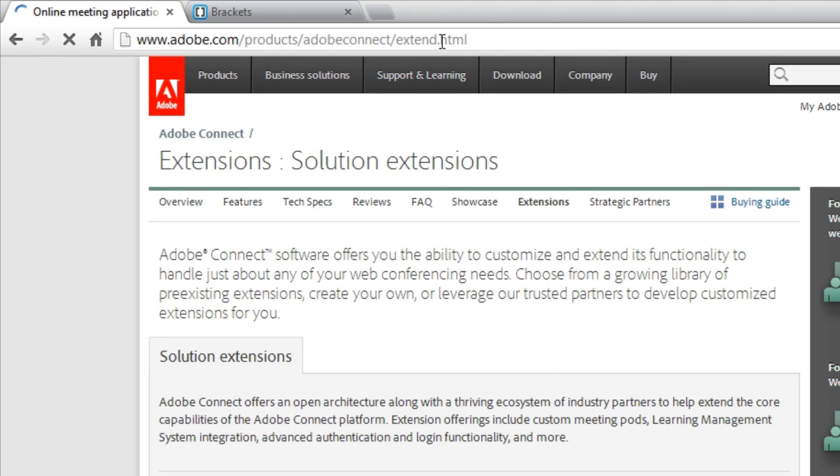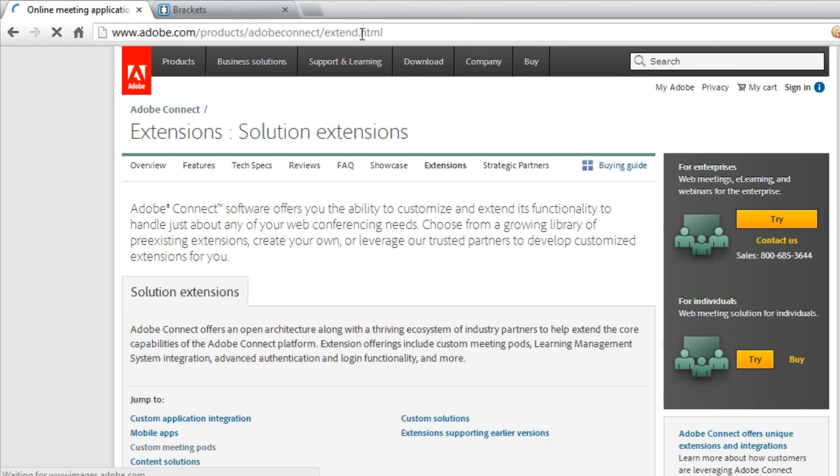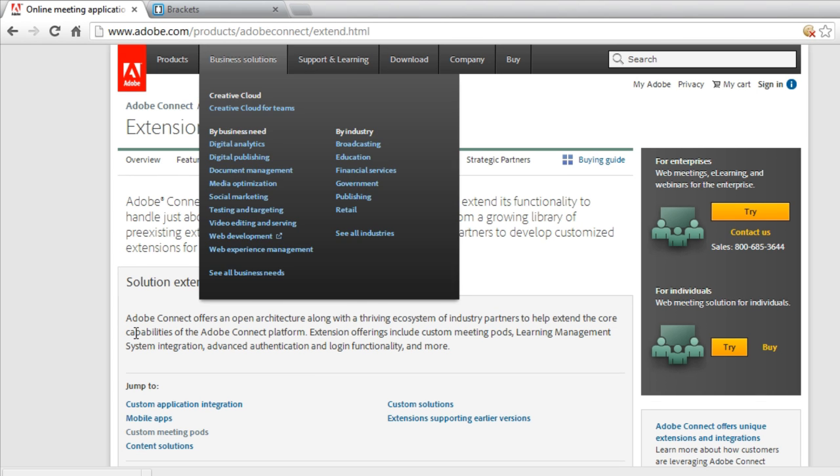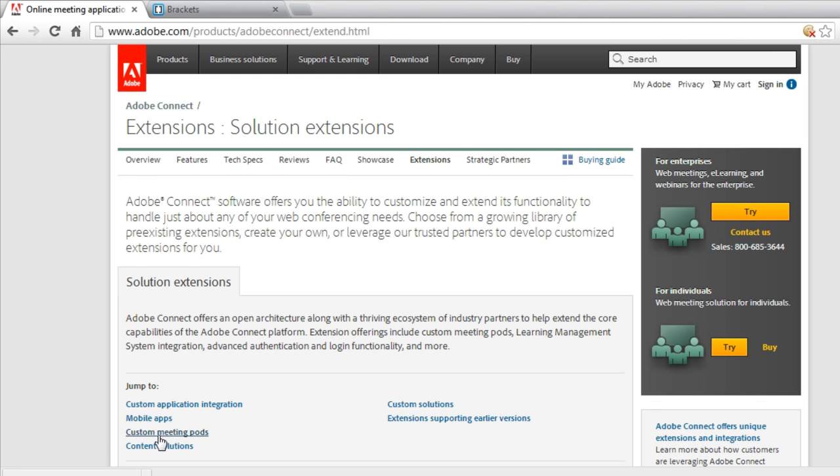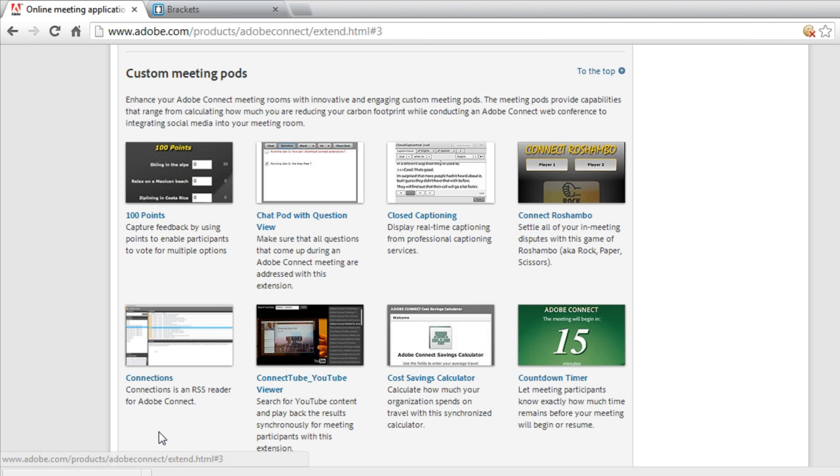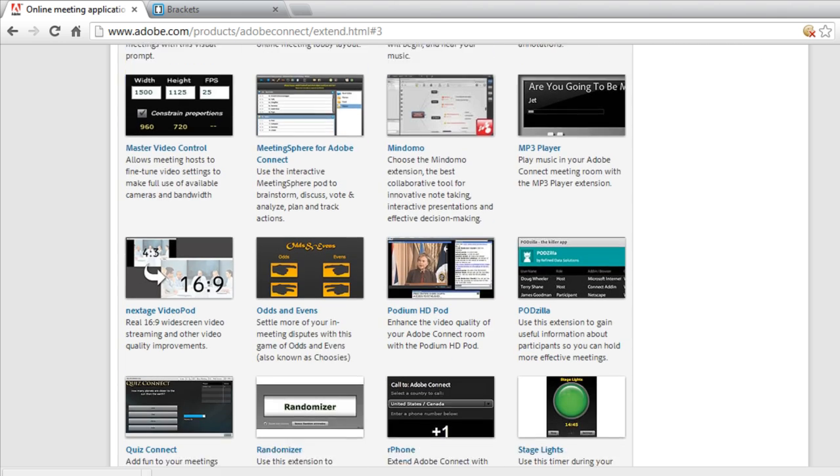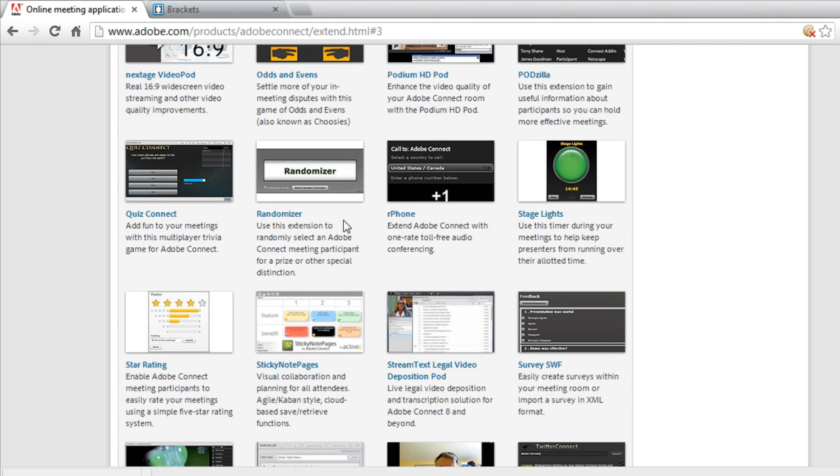That will take you to the page where we've got all of the extensions. Because this is a custom pod, I'm going to go down to custom meeting pods and scroll down to the queues where I'll find QuizConnect.